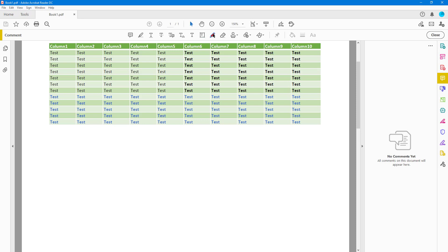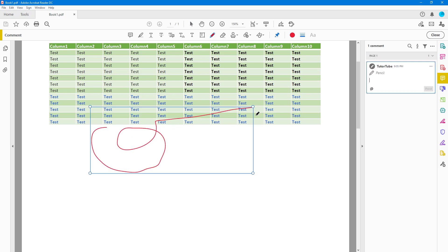besides the text tool there's the freeform drawing tool. If you click on this, then what happens is that I can click and drag around as I want and that's how you can utilize it. Let me just go around over here and then delete this out by selecting it.